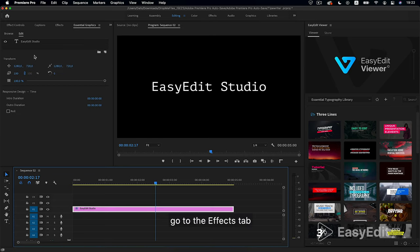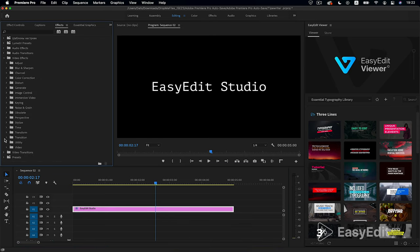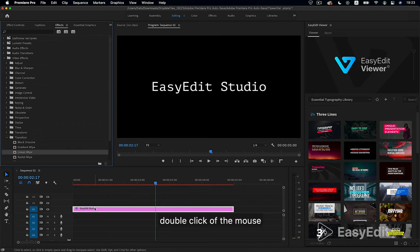Go to the Effects tab, Video Effects, Transition, Linear Wipe. Double click of the mouse and go to the Effect Controls tab.